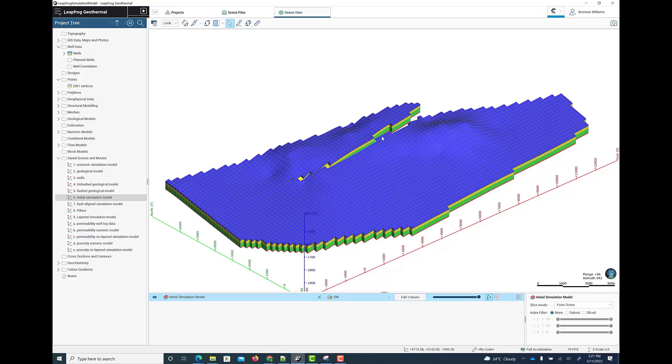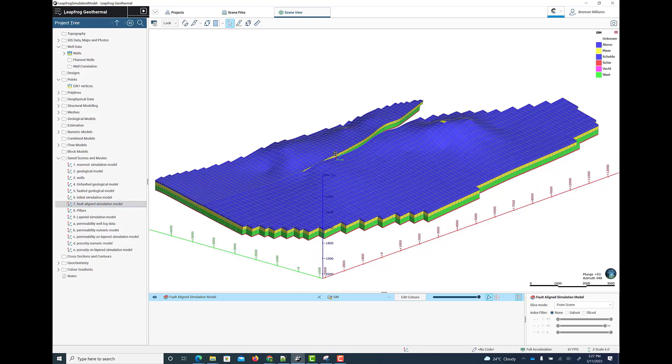In this example, we have now aligned the gridding with the fault.